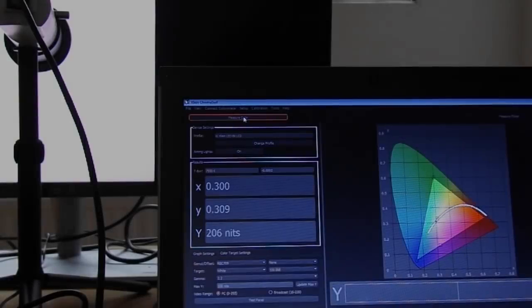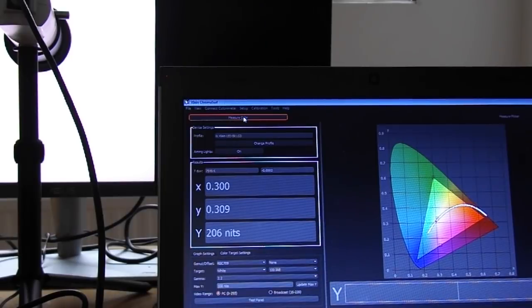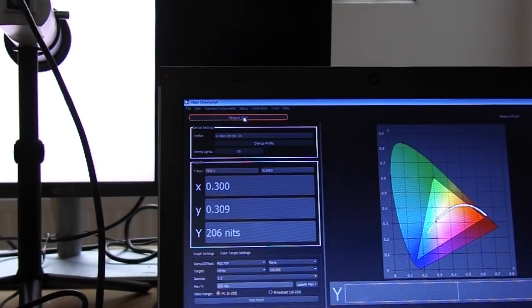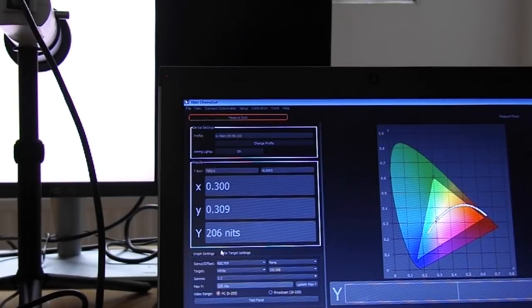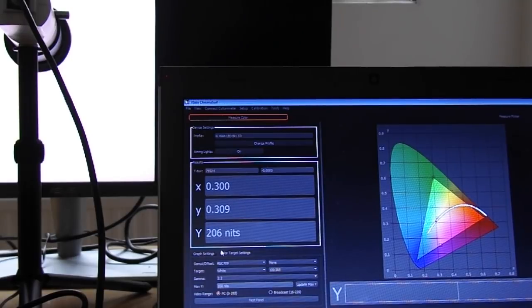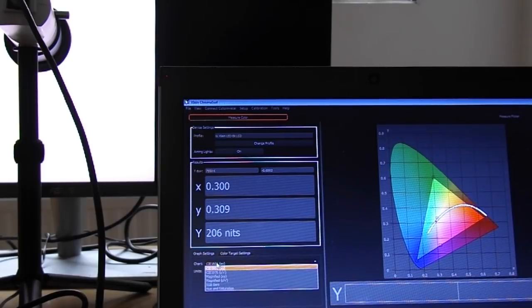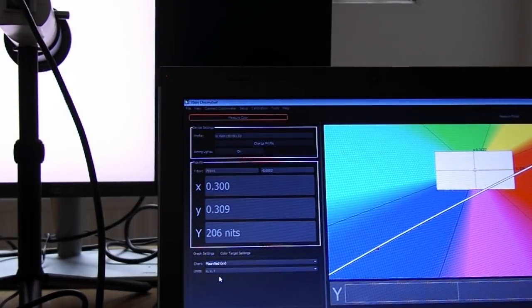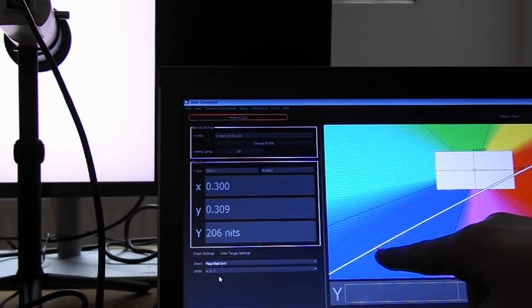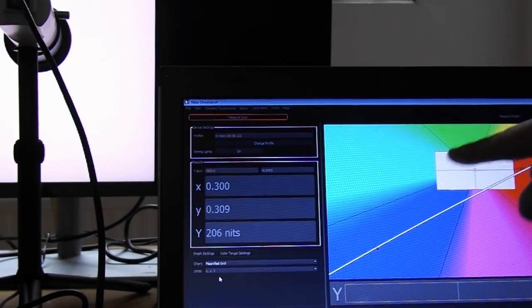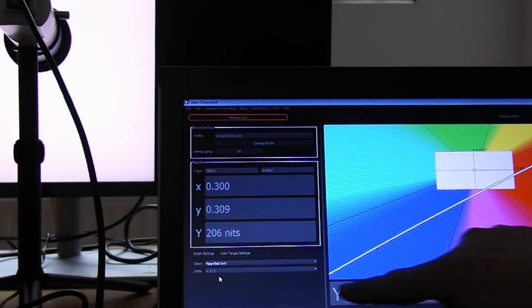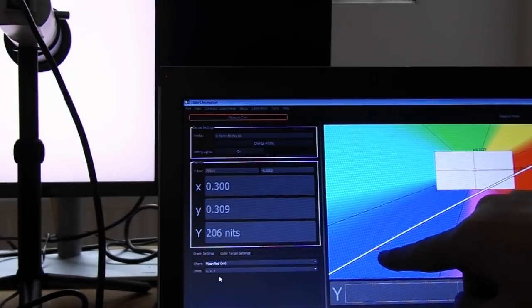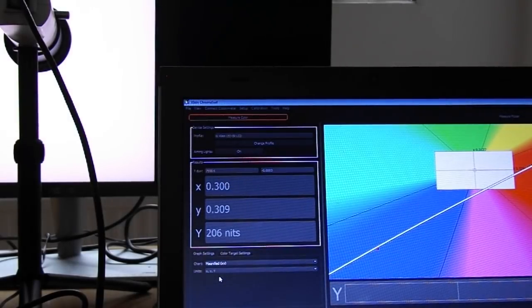For broadcast use, we want about 100 candelas per metre squared and a D65 white point. That's what Rec.709 talks about. Even looking at the ChromaSurf view, I can see that it's a lot bluer than it should be and about twice as bright as it should be. The probe is measuring 206 nits. That's fine for domestic use or watching movies, but that doesn't cut the mustard in broadcast terms. I've zoomed in on the CIE colour space. My measured point is a couple of delta E's away from where it should be at the proper white point of a broadcast monitor. We're measuring a white point of about 7500 kelvin, not the 6500 kelvin that we really would expect.